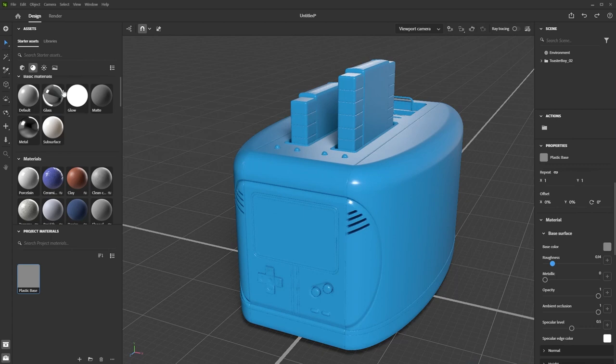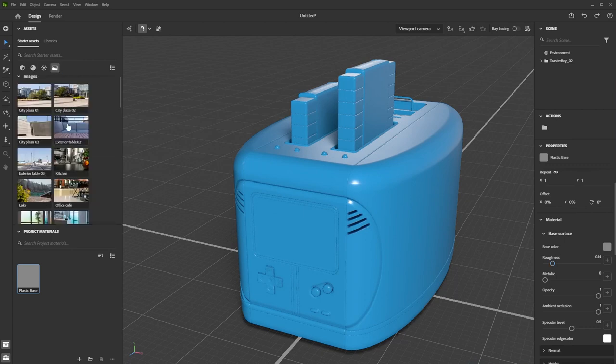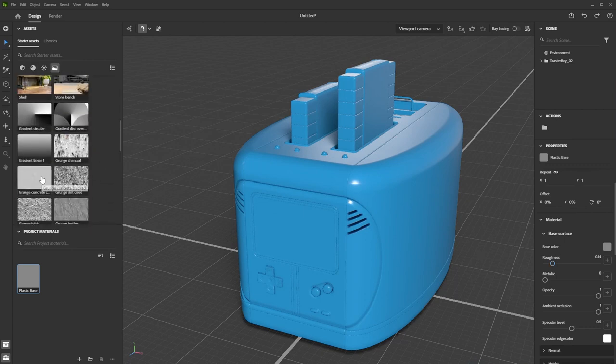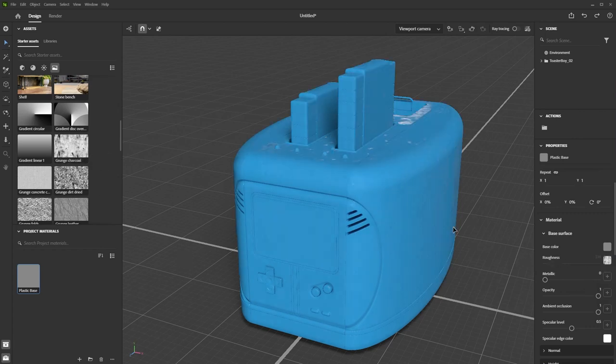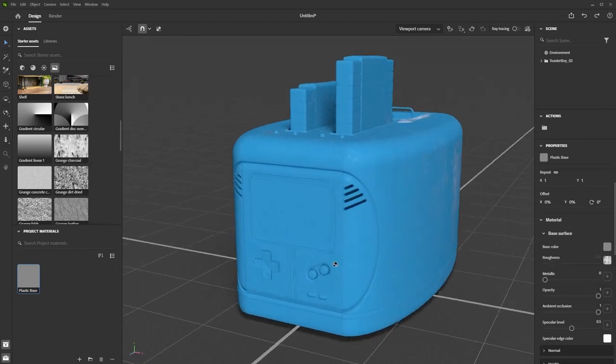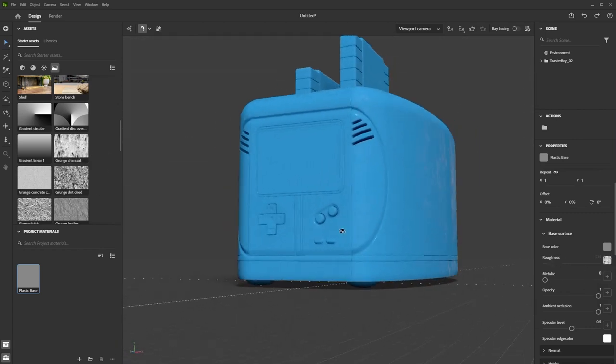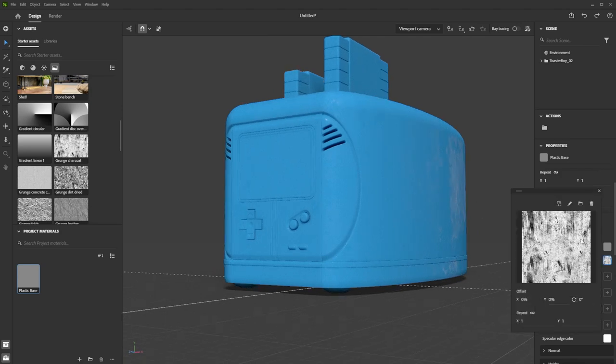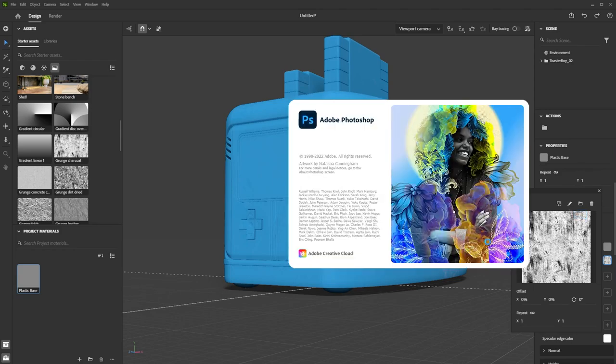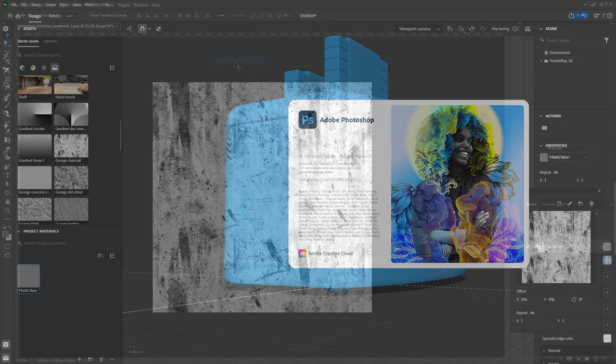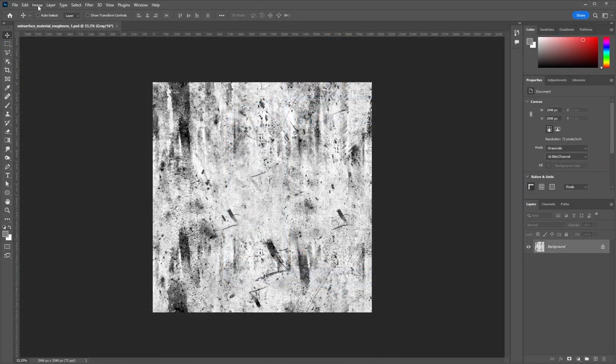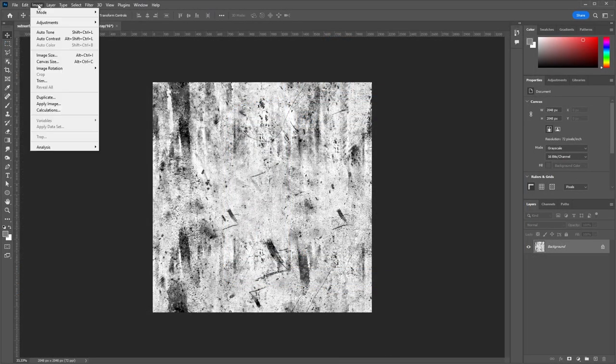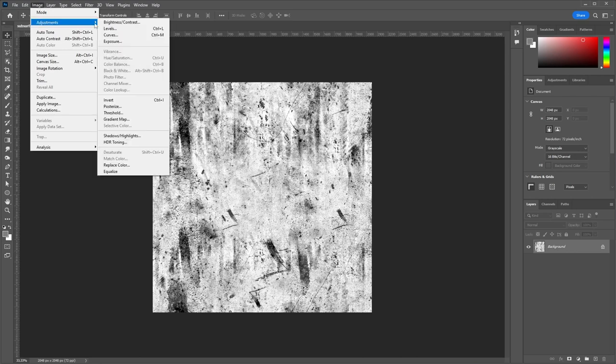If you go into the Images section of the Assets panel, you can drag and drop one of the Grunge maps into the Roughness slot of our material. That will look incorrect at first as the values are all over the place. To fix this, click the image thumbnail and then the little pencil button to open up Photoshop and edit this instance of the texture.